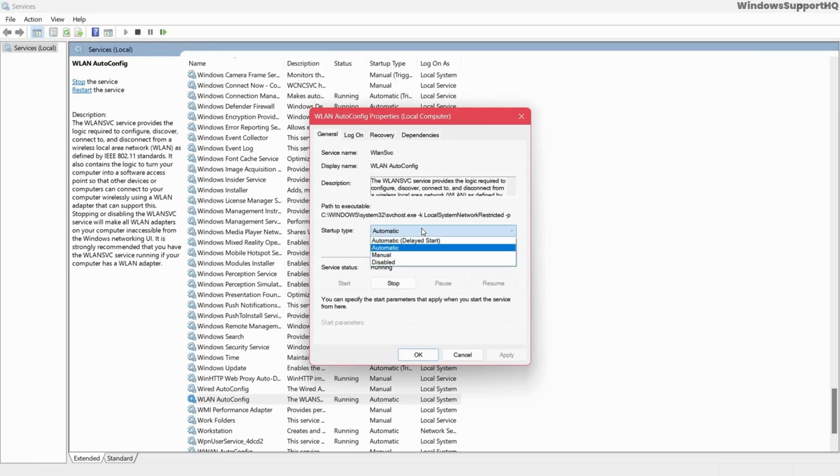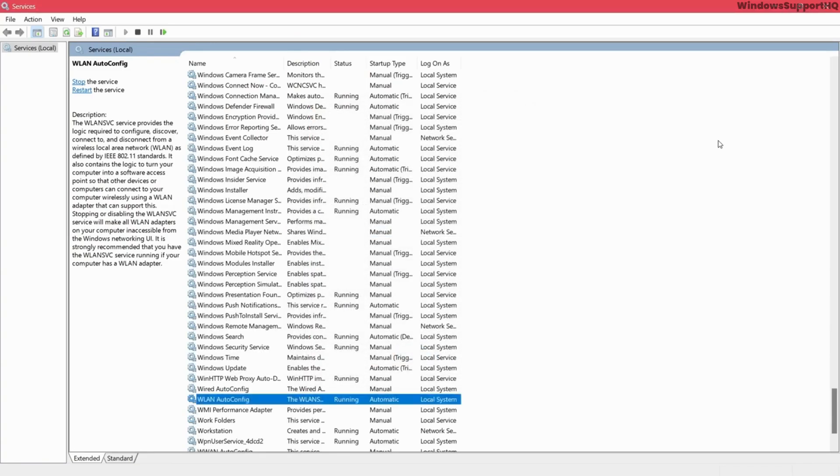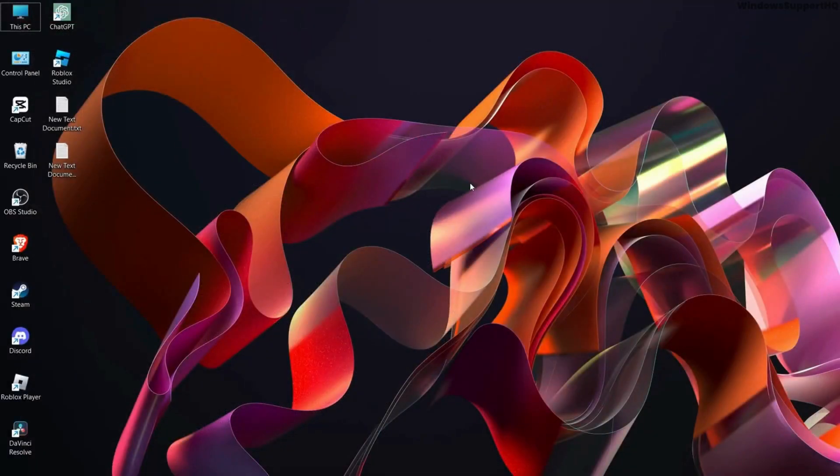If it is not, select the value to automatic, click Apply, then click OK. After this, make sure to restart your device.